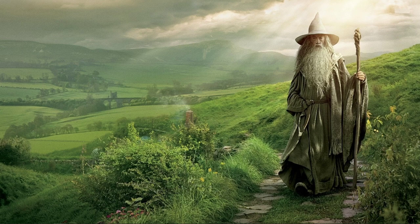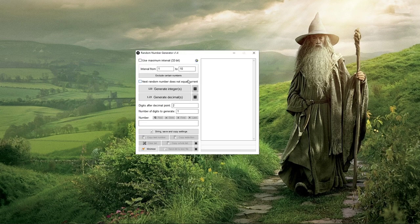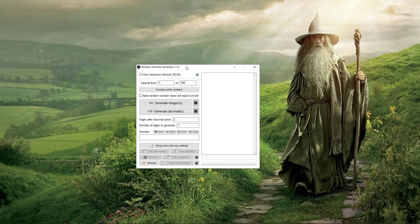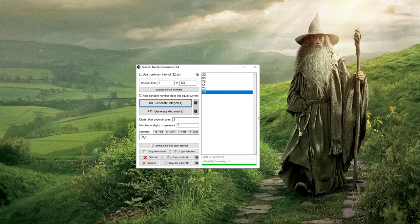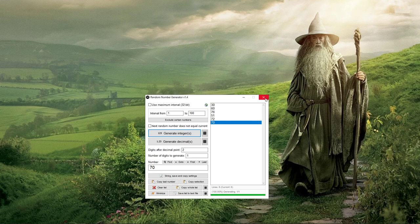In any GTO based strategy, you need to randomize what you do with certain hands in certain situations. So getting something simple and easy to use at the table is fairly important. If you just Googled 'random number generator' and downloaded something, it's just a bit too clunky — there's stuff everywhere, a bunch of buttons, a distracting list over there. It just doesn't work very well for using at the table.